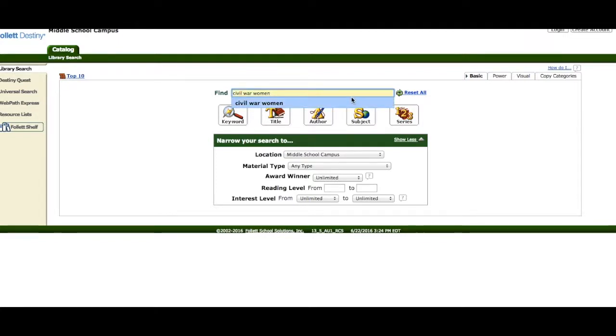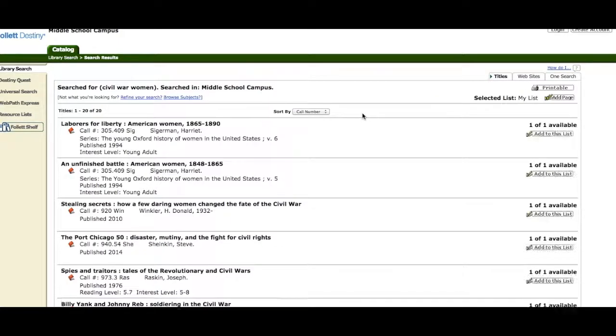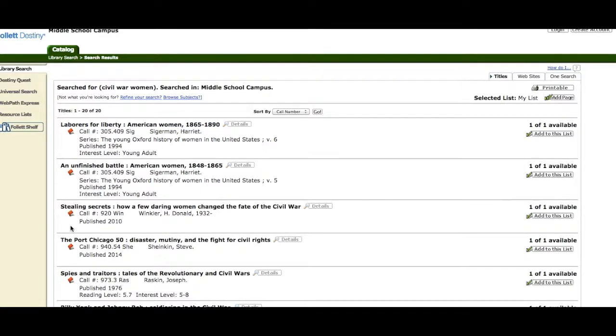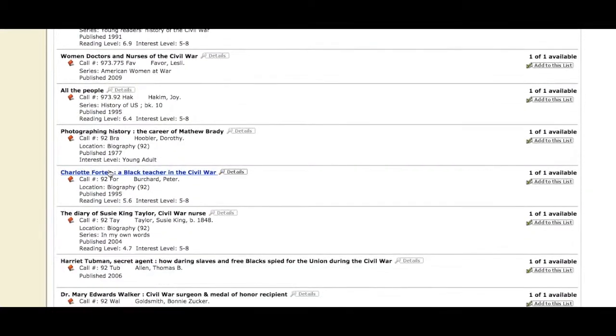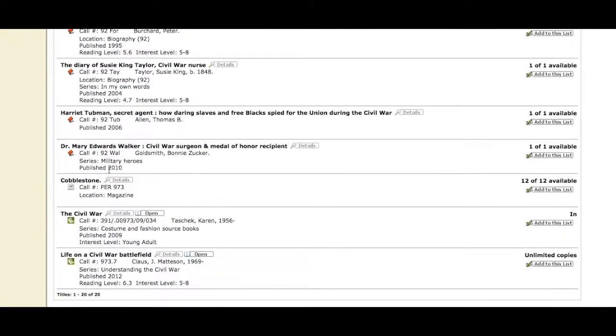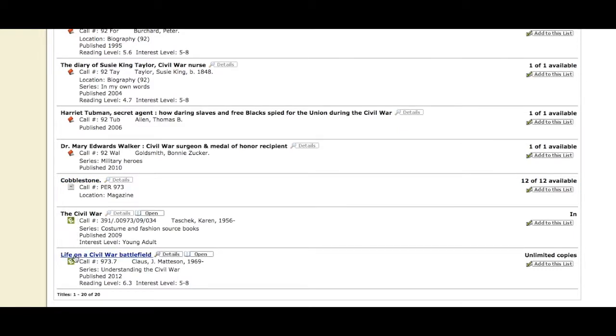You will see a long list of resources. Most of them have red books next to them, which means they're print books. Then you'll find one that's a magazine, and you'll find two resources that have the icon E for electronic or digital books. These you can open simply by clicking on the title of the book, and then you can research it right then and there.